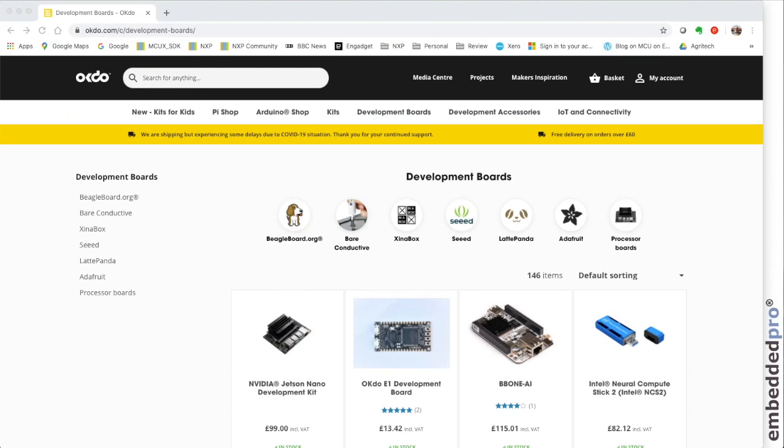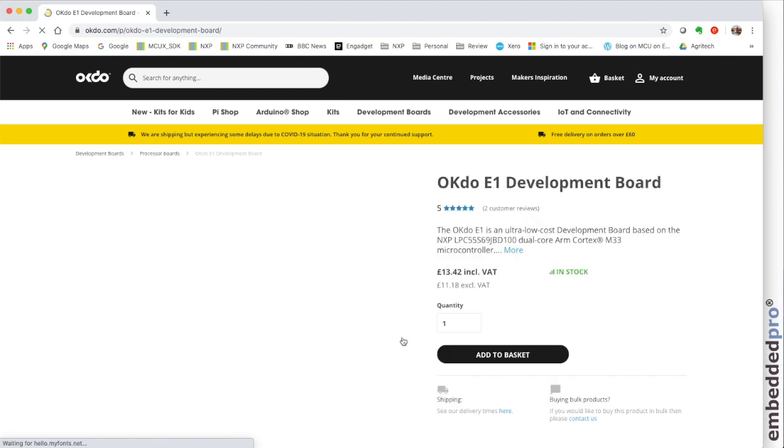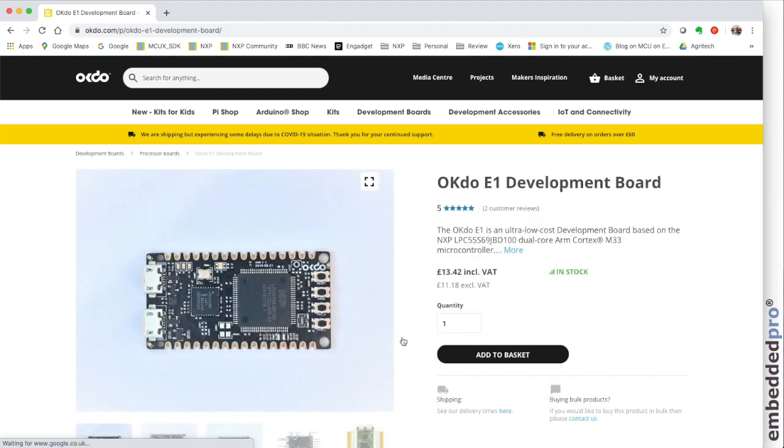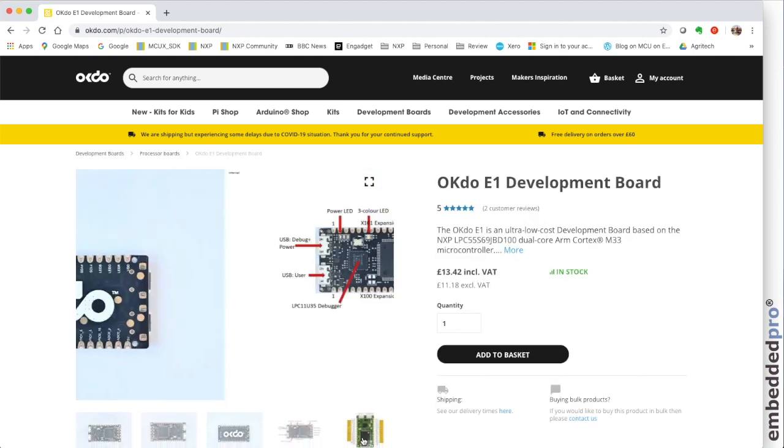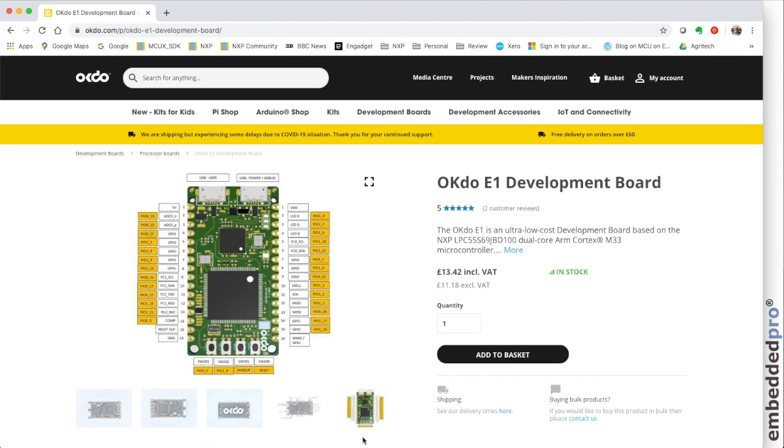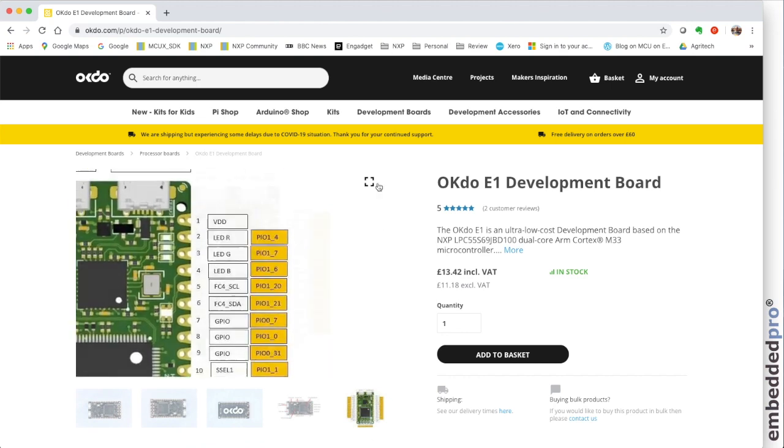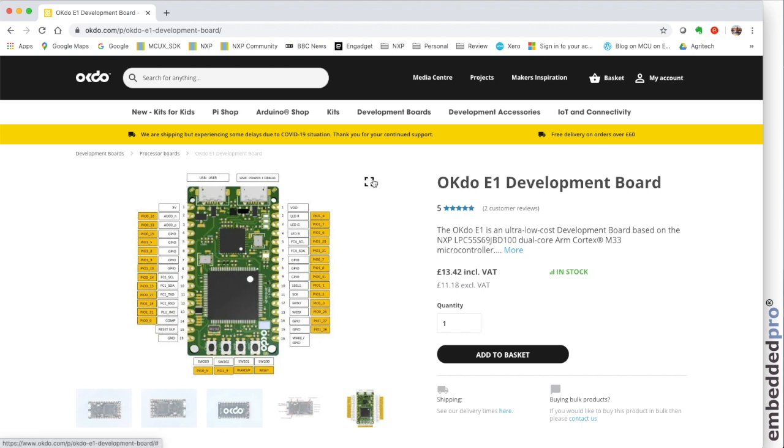I'm going to start my investigation today on the OKDo website. So here I am at OKDo.com and I've got the development boards page open and here's our OKDo E1 dev board. So let's just open that. I've started at this website because I want to take a look at the pin multiplexing on the OKDo E1 board.